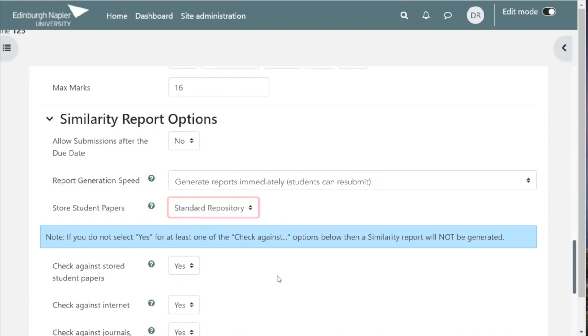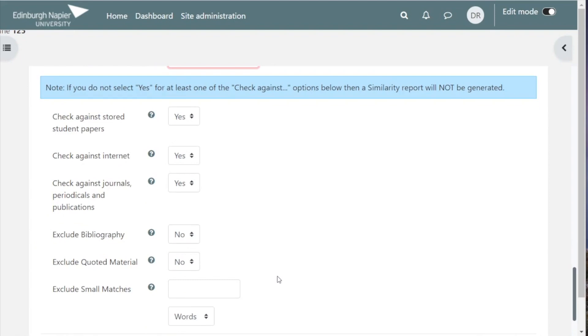For the other options, normally the defaults serve well, but choose what you think will be suitable for your own case.